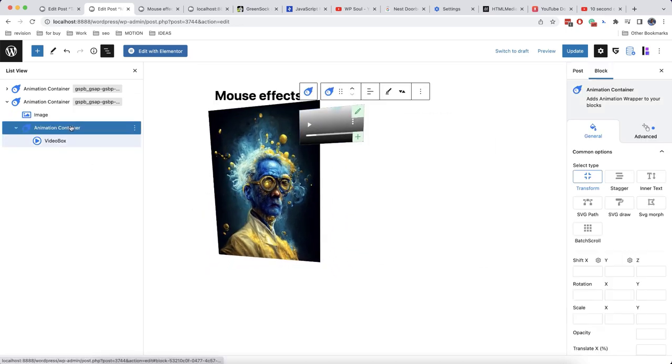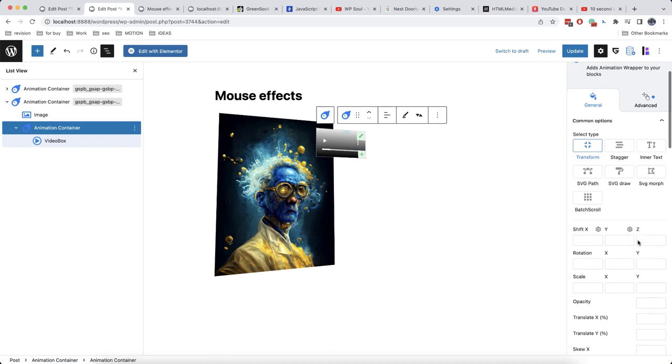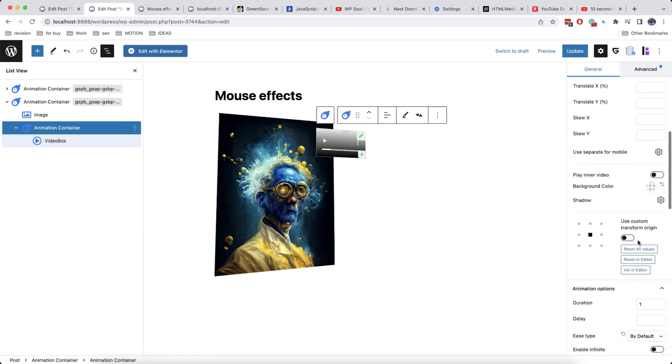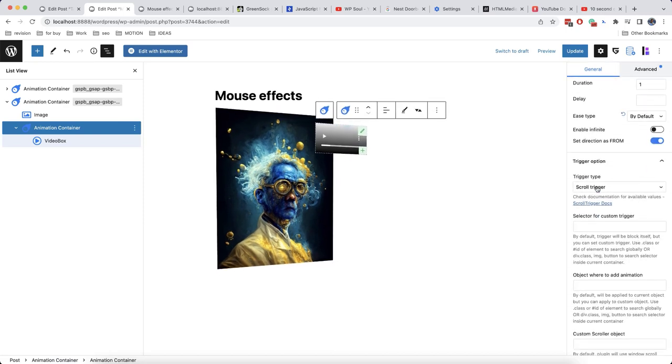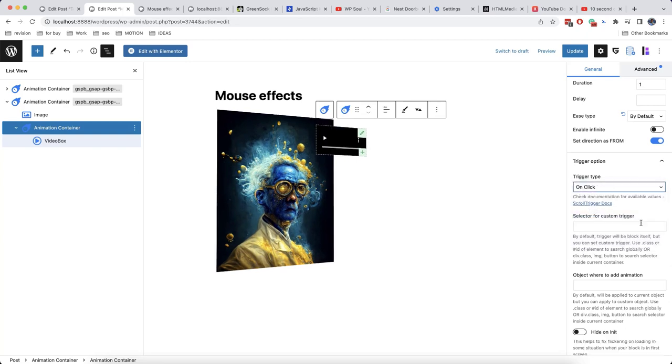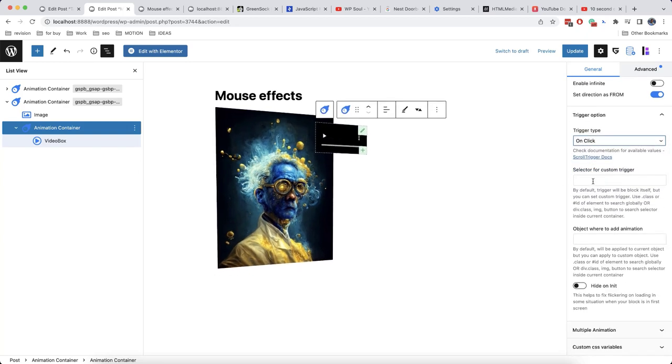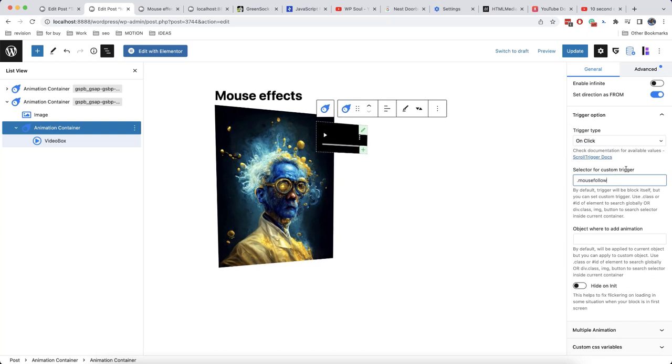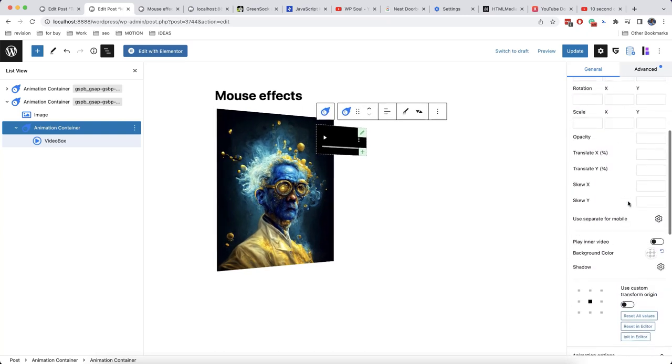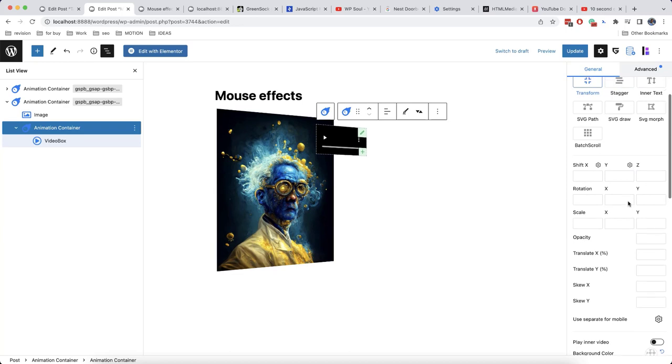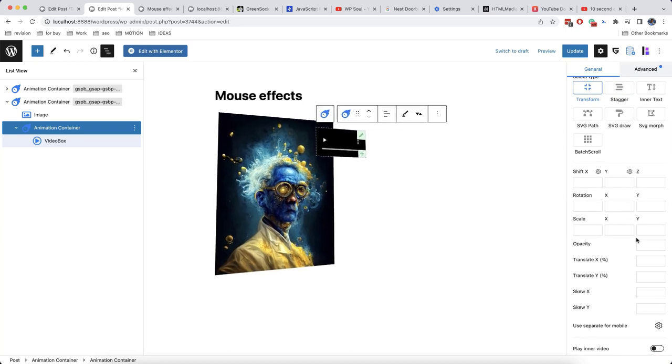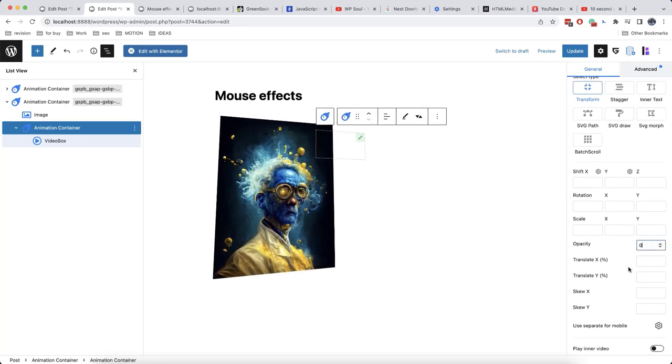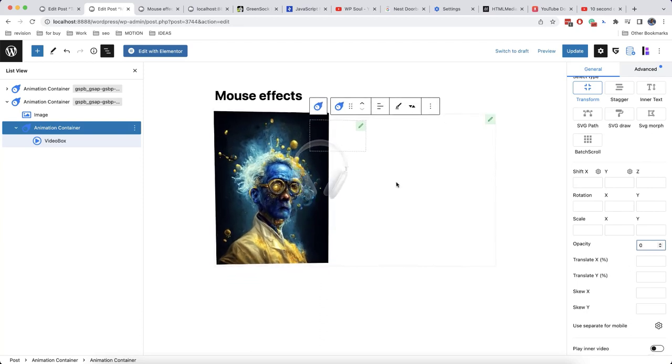We have already added a class to our image. So we'll use this class in animation container and we'll set a trigger type on click. Like this. And here in selector for custom trigger, we'll add this class. Also, we'll set 0 for opacity. Here. This means that when clicking, the video will appear.